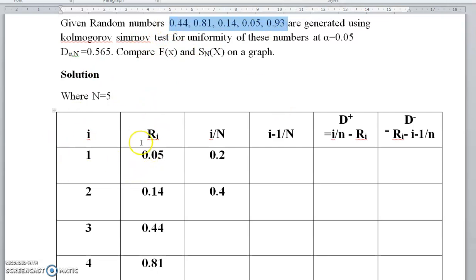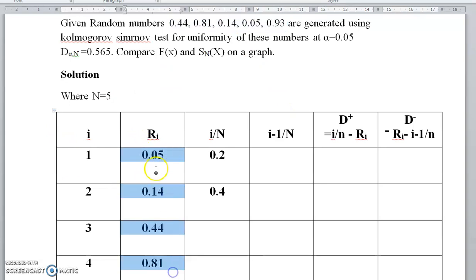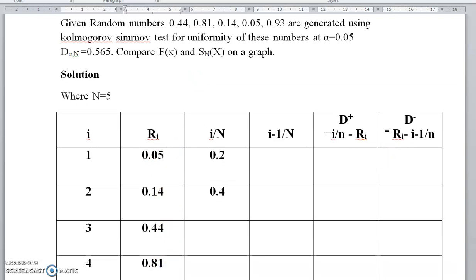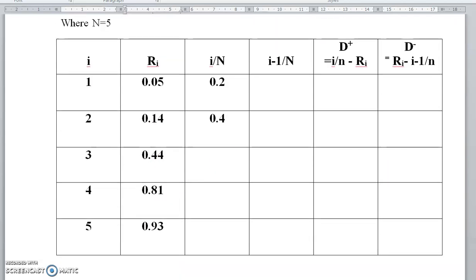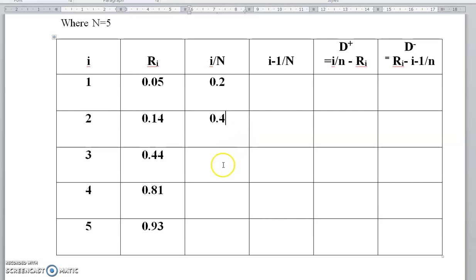Step 1: arrange the values in ascending order. The sorted values are: 0.05, 0.14, 0.44, 0.81, and 0.93. Then compute i/n: for i=1, 1/5 = 0.2; i=2, 2/5 = 0.4; i=3, 3/5 = 0.6; i=4, 4/5 = 0.8; and i=5, 5/5 = 1.0.